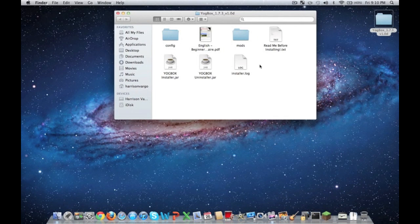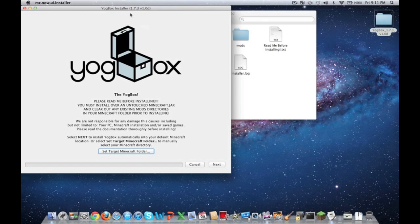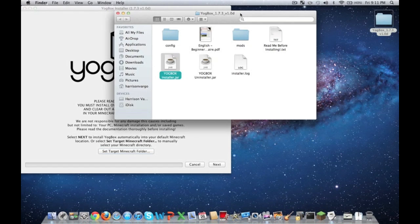And then it's going to have all these. You can read about the mods here and you can read a little bit more about the mods here. What you're going to want to do is click on the YoggBox installer.jar. You can go ahead and close out of this window now.